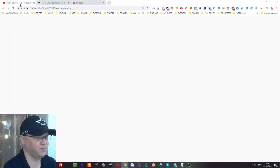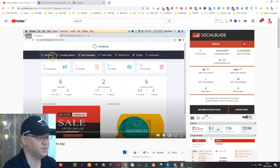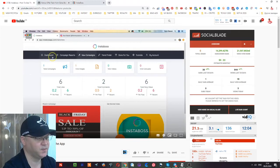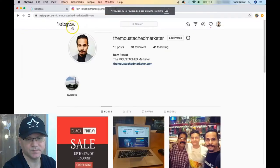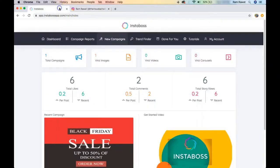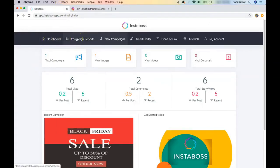This demo was created by one of the creators of the software. I've logged into my Instagram account in a new tab. Let's get back to the dashboard. There are five or six options in the menu: the dashboard, campaign reporting where you see stats for any particular campaign, new campaign where you create a new campaign, trend finder where you find trending content, and done-for-you.